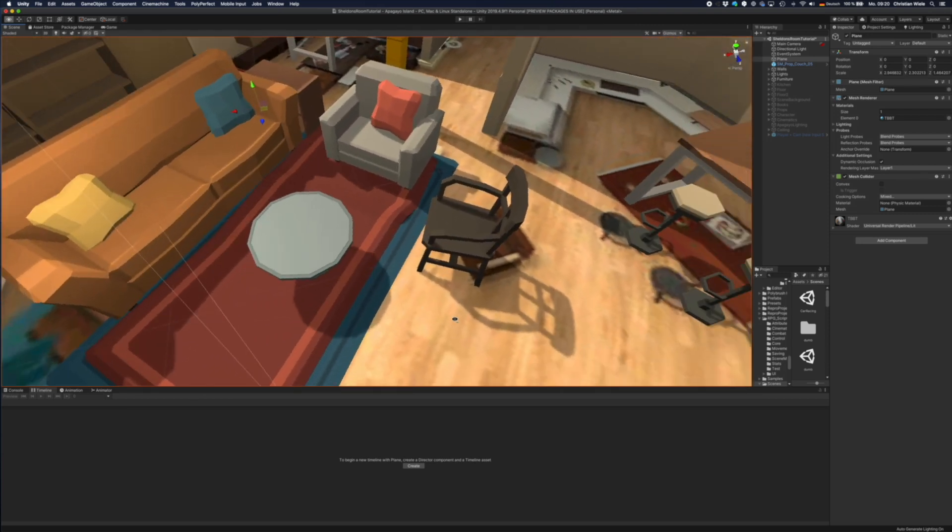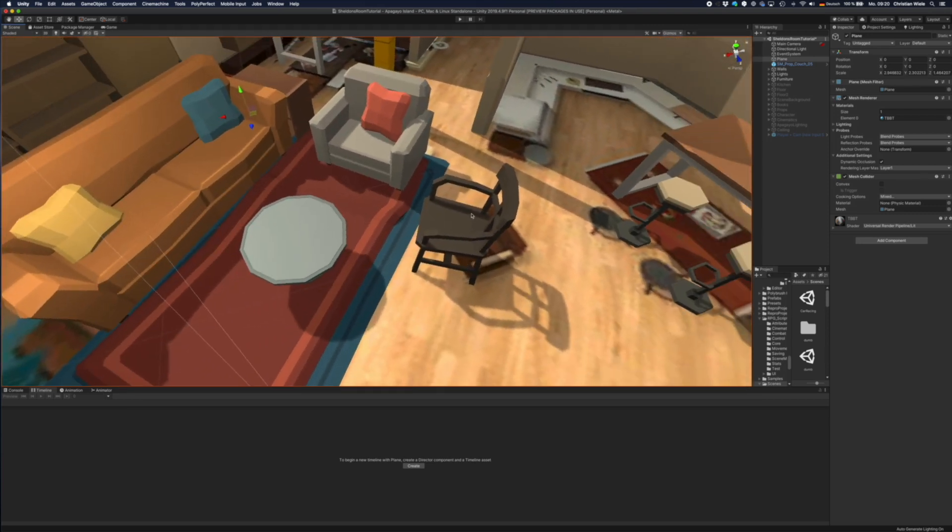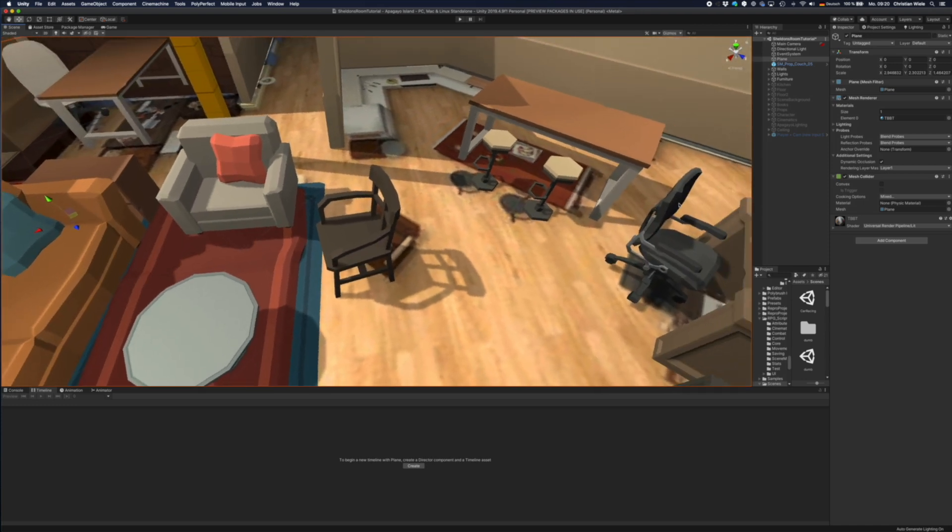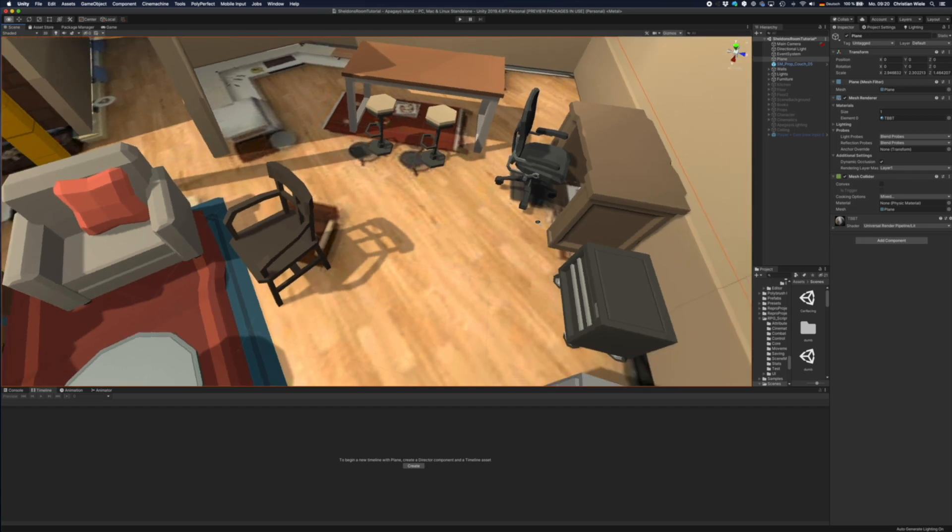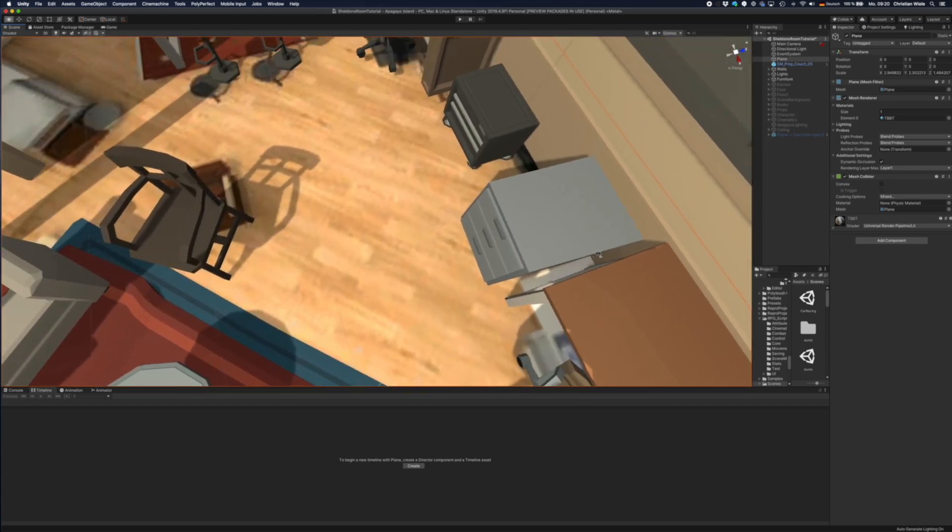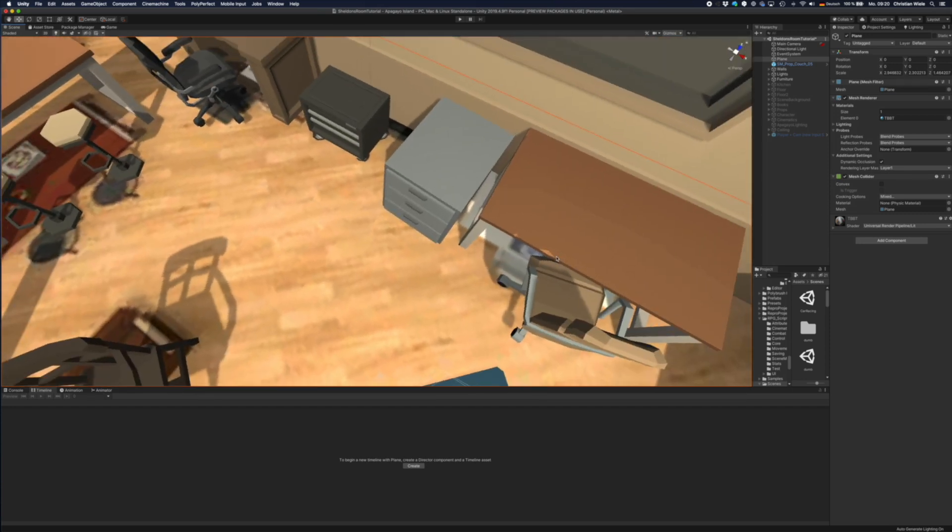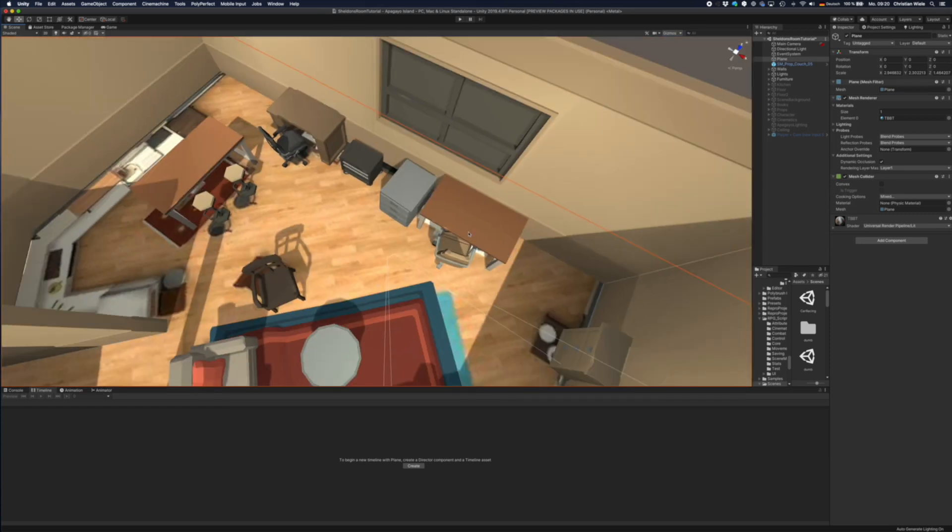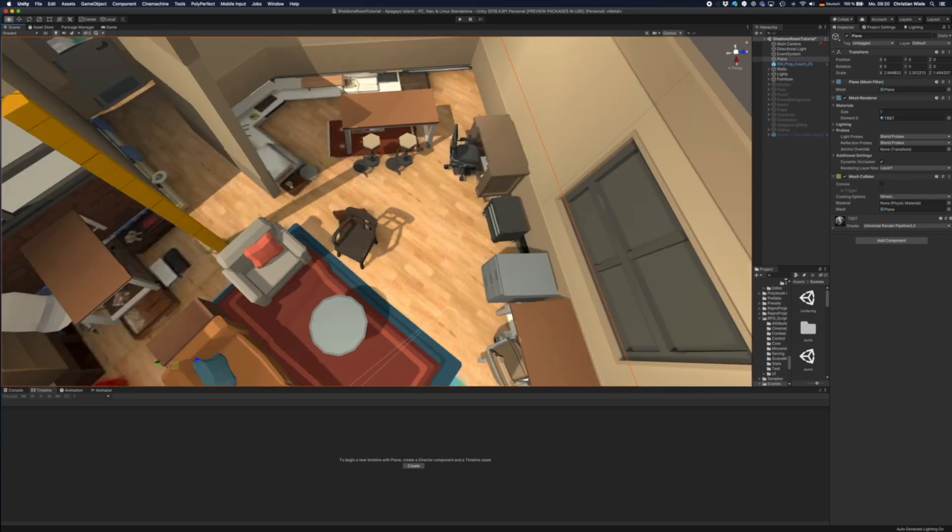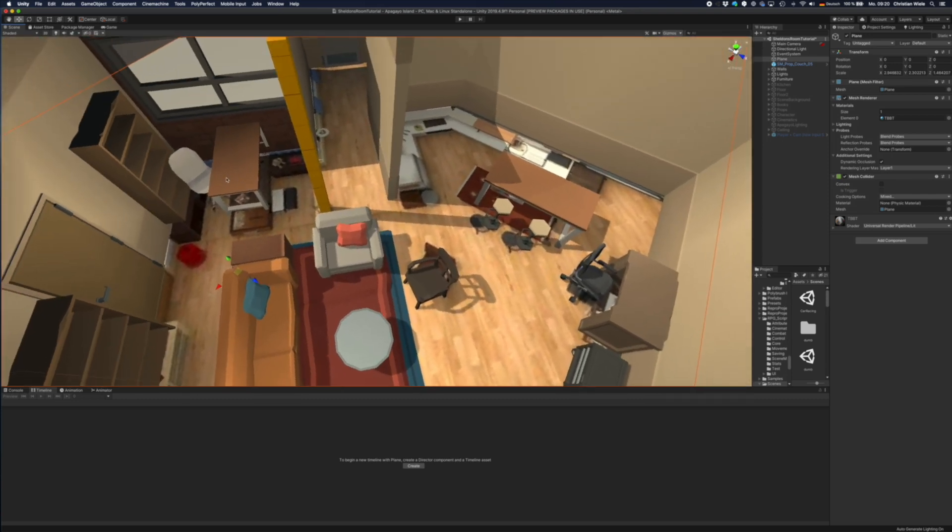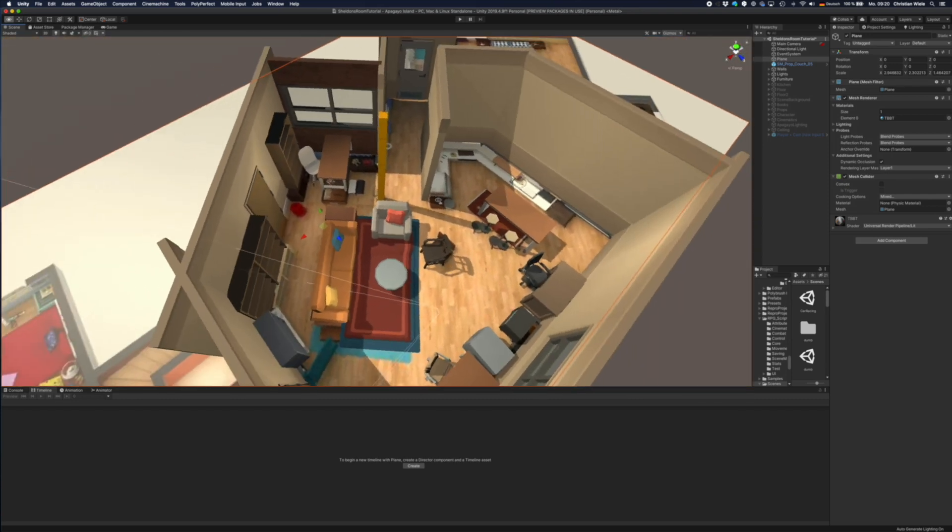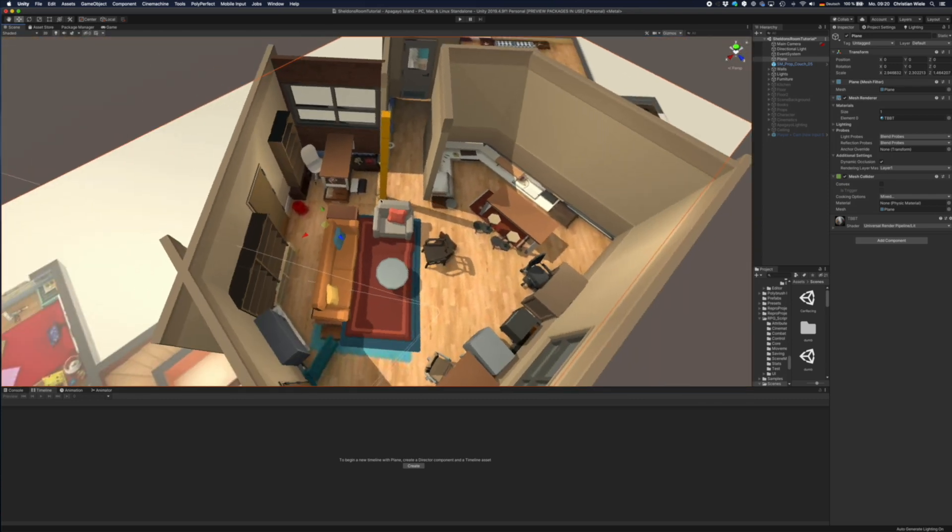But you see, I have the chair, the smaller couch and the big couch. I put in the kitchen table and the stools and the two desks from Leonard and Sheldon. So that's the basic setup.